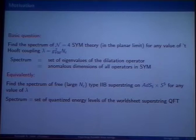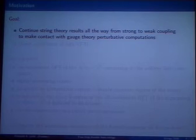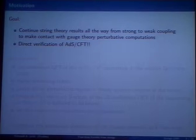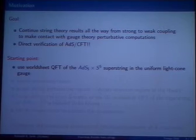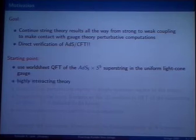The answers to those questions should of course coincide. The complete goal is to stay within the string theory point of view, within the sigma model approach, and then try to continue the string theory results all the way from strong to weak coupling and make contact with gauge theory perturbative computations. The motivation is to have a direct verification of AdS/CFT in such a way that one can concretely see it, and to do it for generic operators — not protected operators, but operators which are not protected by supersymmetry at all.